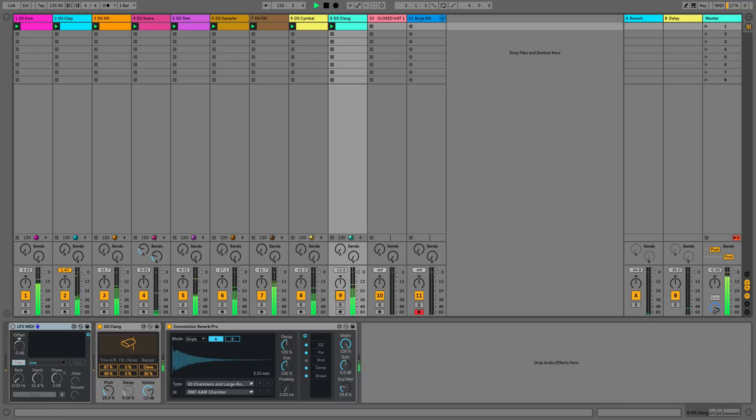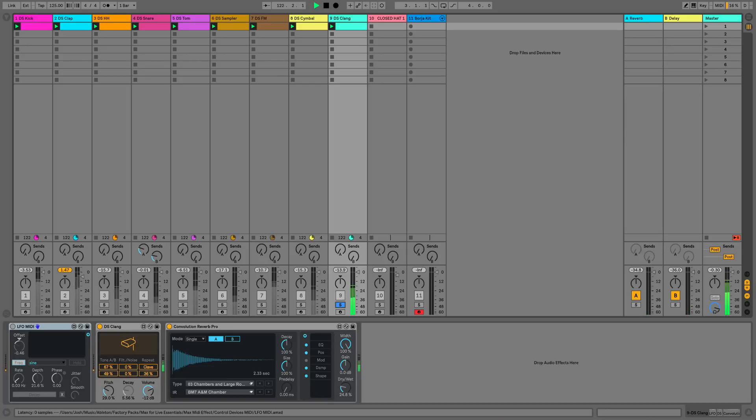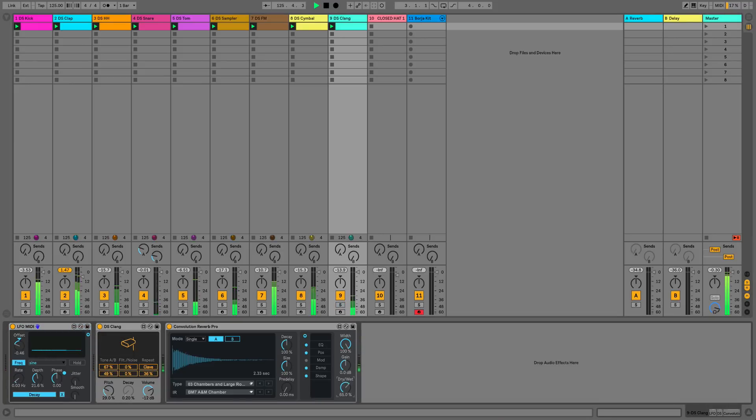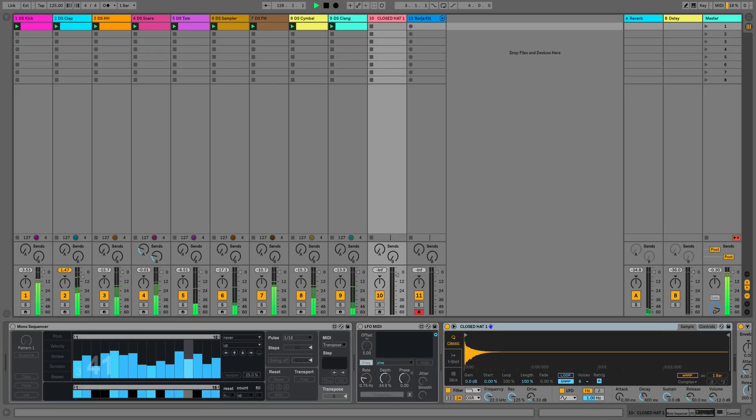Next up we've got the DrumSynth Clang and I'm going to use this along with the Convolution Reverb Pro, which is one of my favorite reverbs, and we're going to use this to give a bit of depth to our mix now and we're also going to modulate the DrumSynth Clang with an LFO.